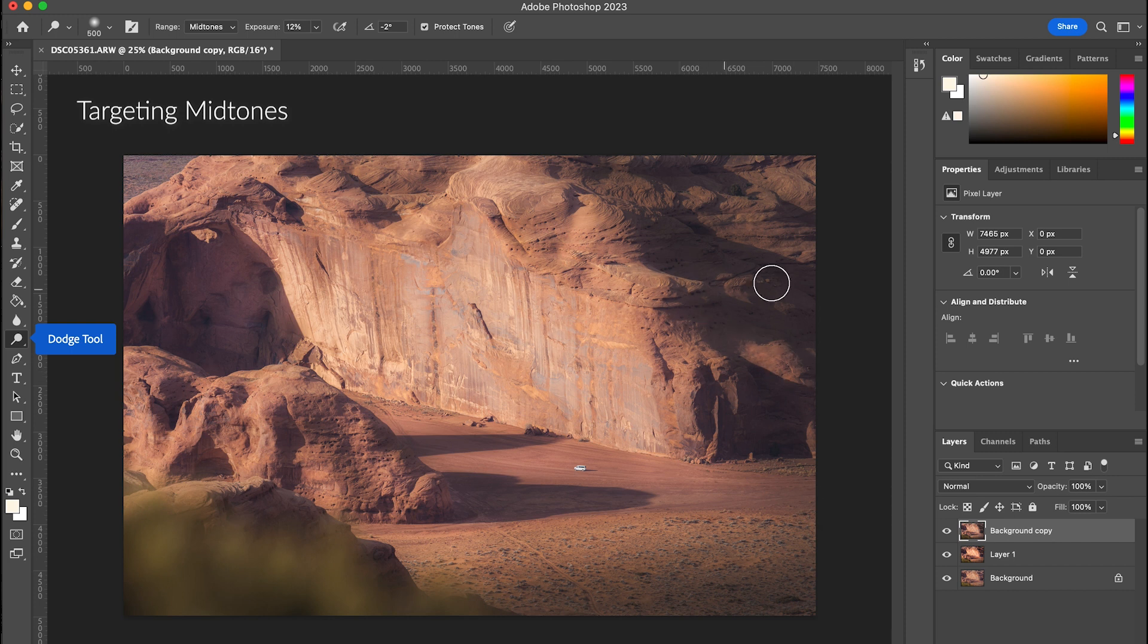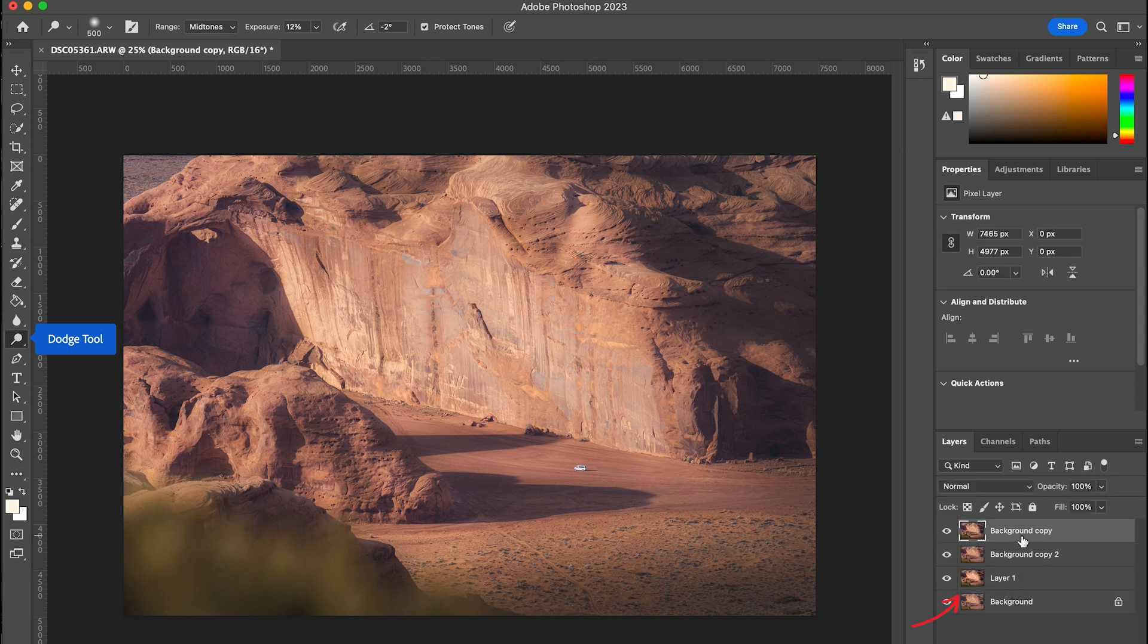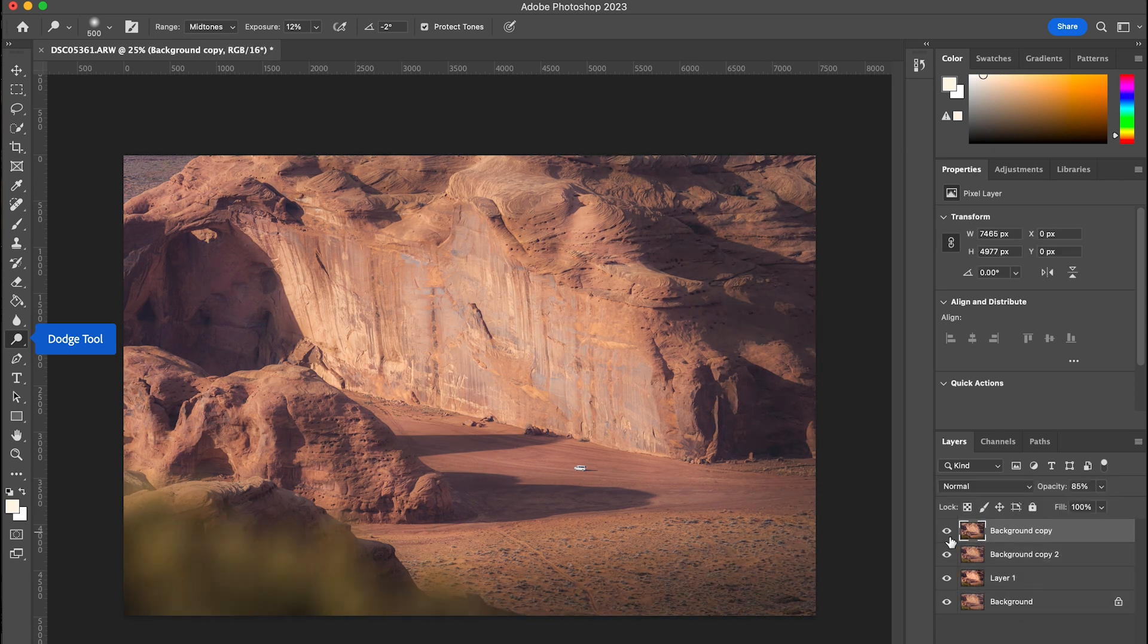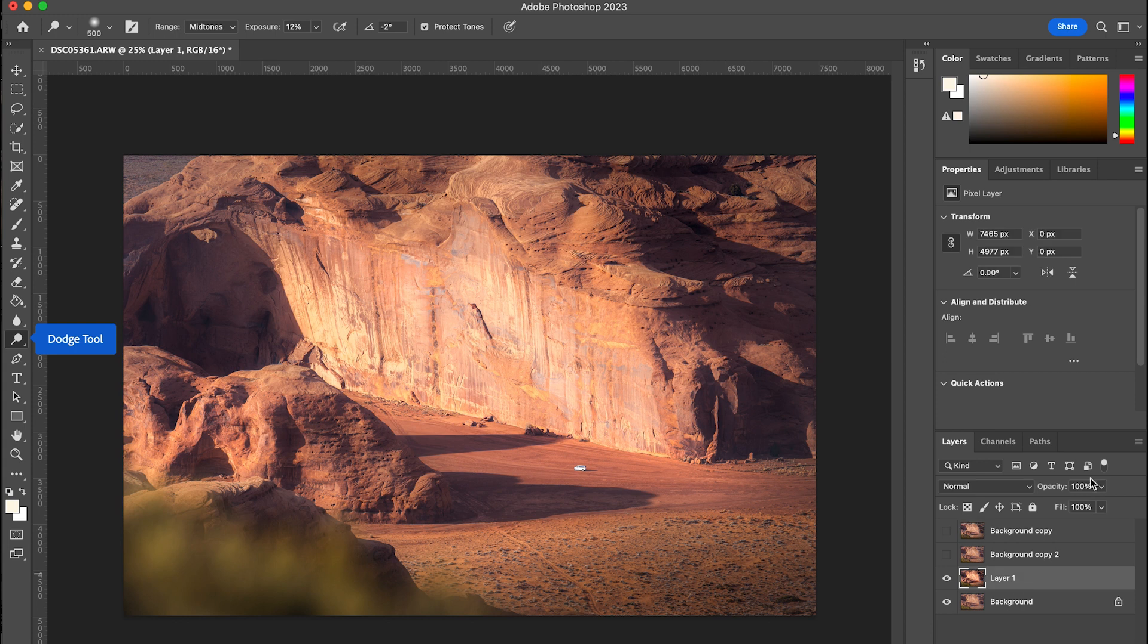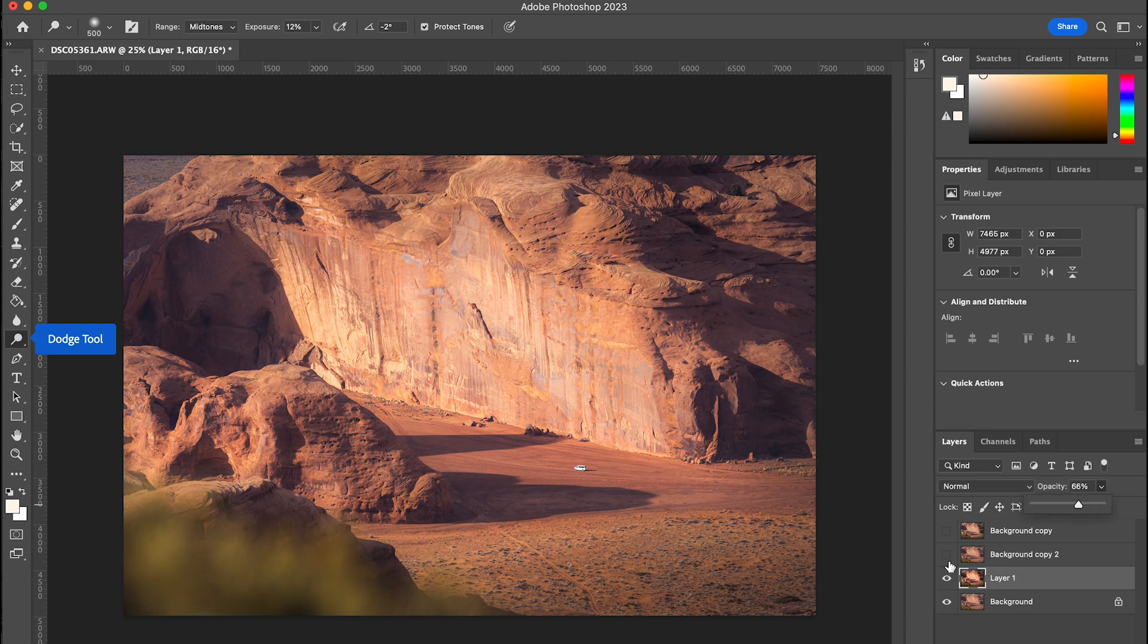One thing to remember when you're dodging and burning is never do this directly on the background layer. Always keep the background layer intact because now if I want to change the opacity or kind of increase or decrease the entire dodge and burn layer, I can do that really easily.